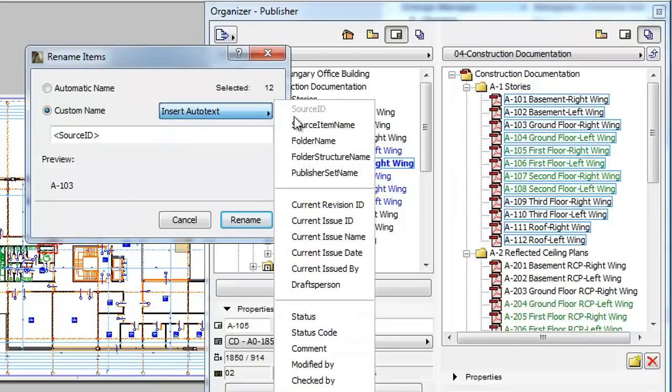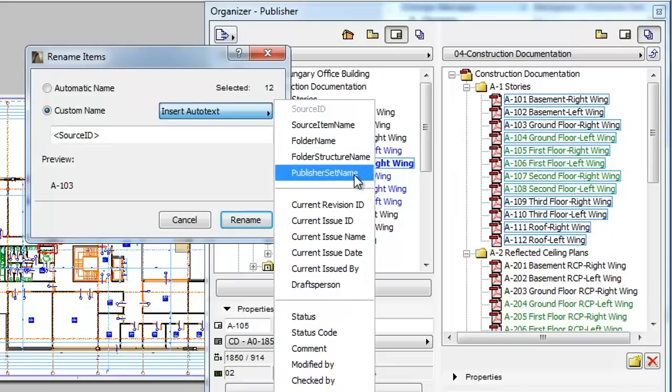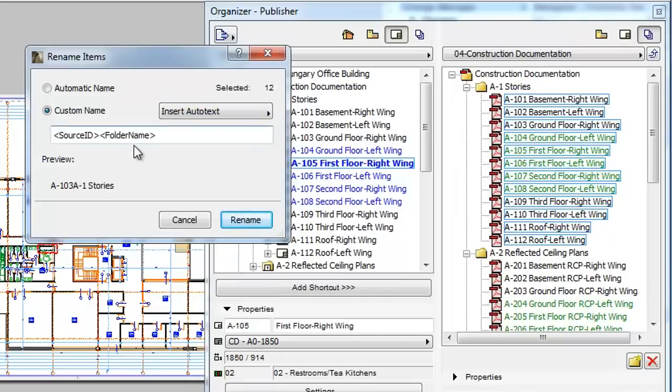The first group of choices are Publisher Set related items. For example, the folder name Autotext will insert the name of the exact Publisher Set folder the given Publisher Set item is located in.